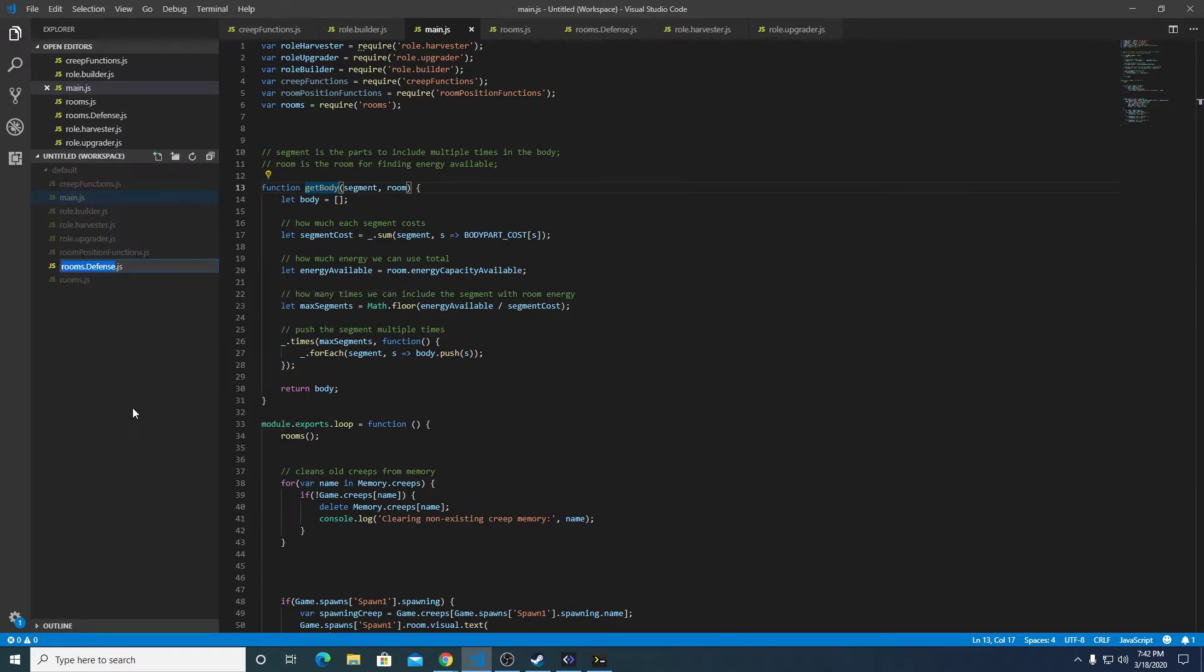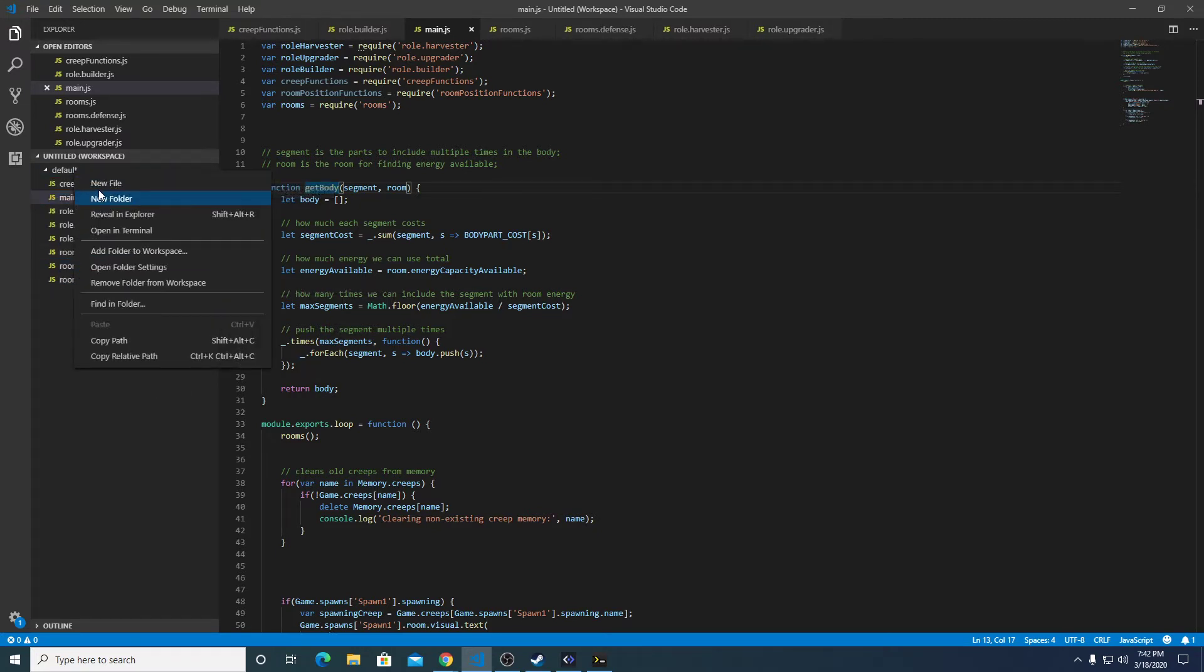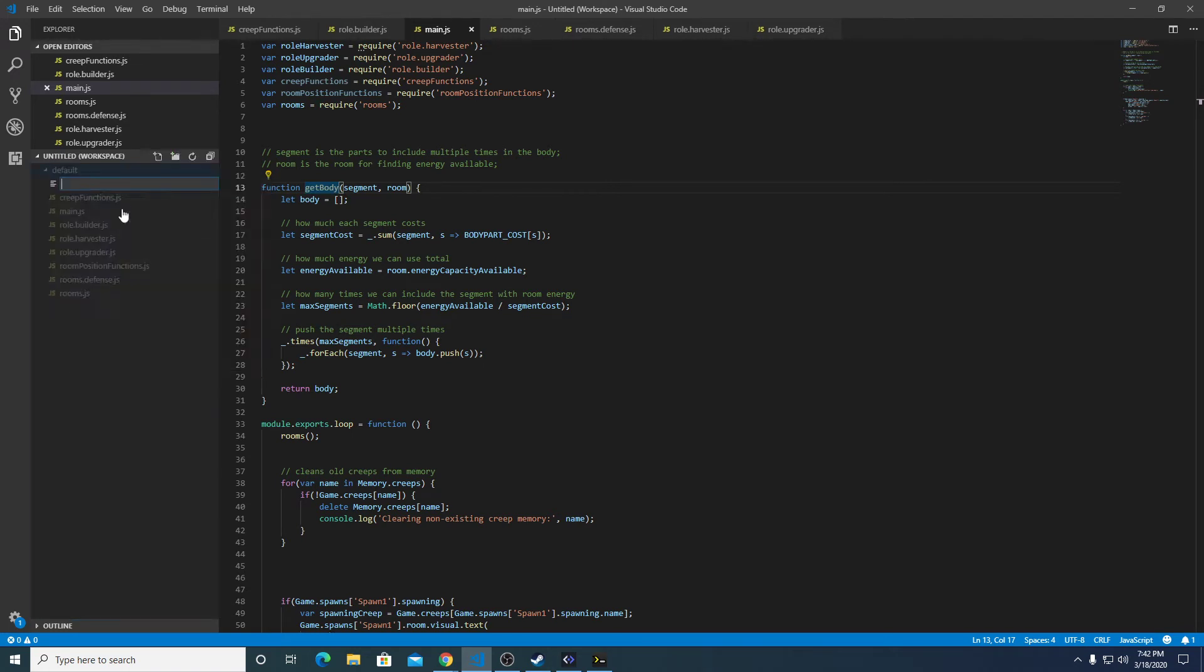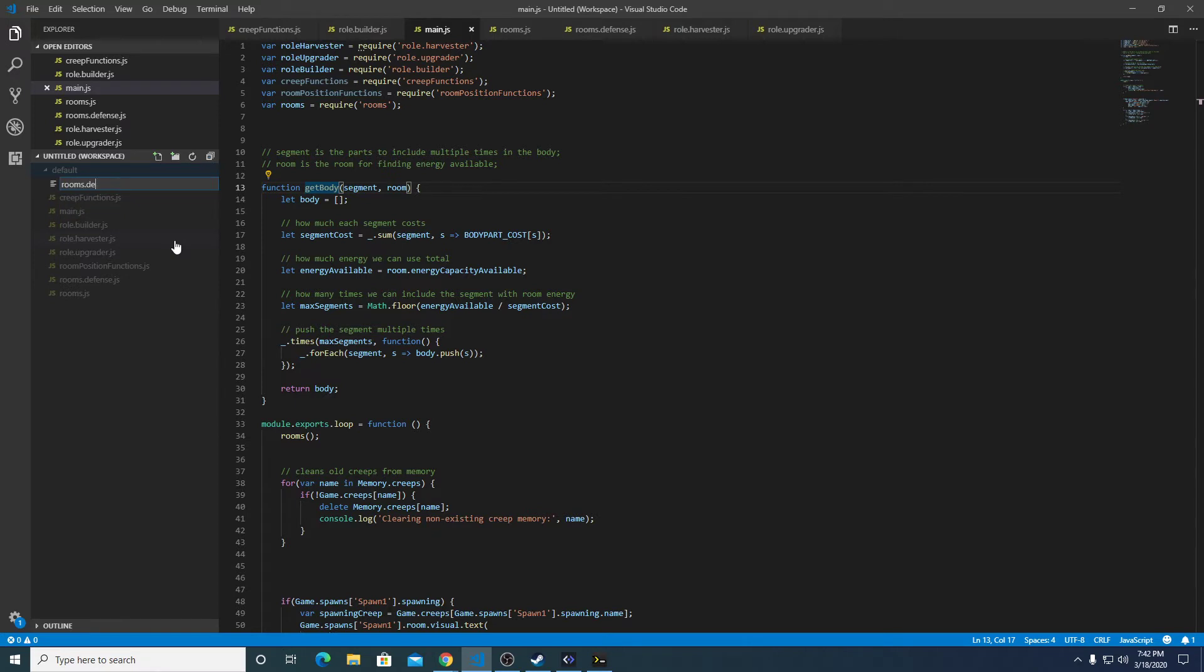And then we're going to create another file called rooms.defense.js. Oh, rooms.spawning.